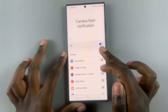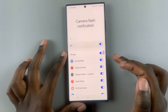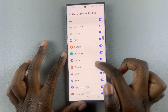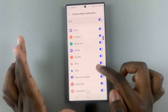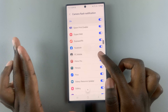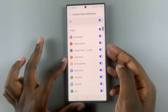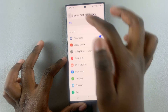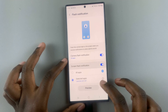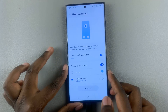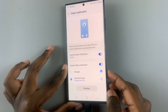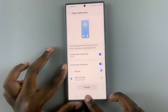You can have it all turned on so that any notification, whether minor or significant, will always flash. Thank you for watching — if you have any questions or comments, leave them down below and we'll get back to you.